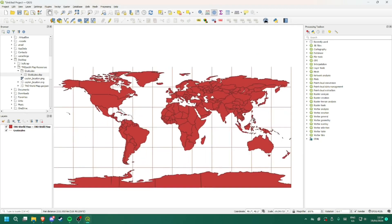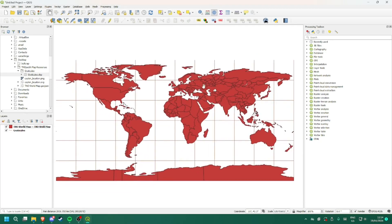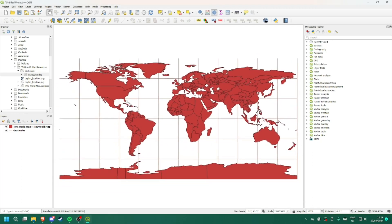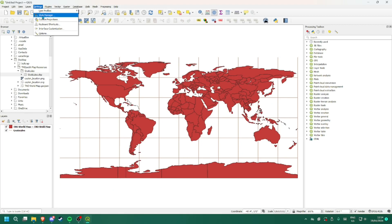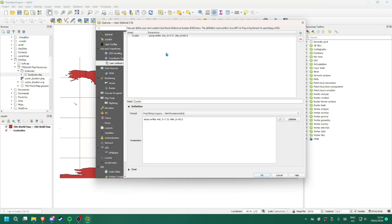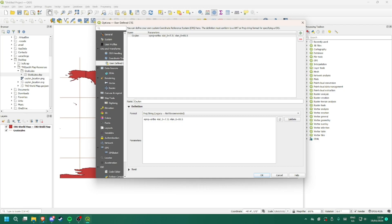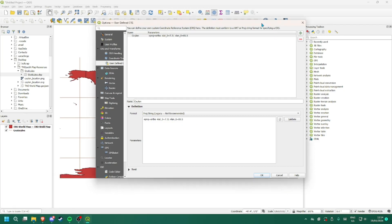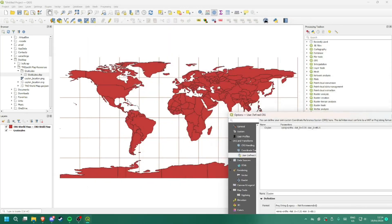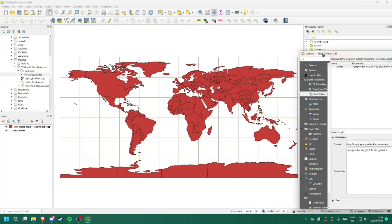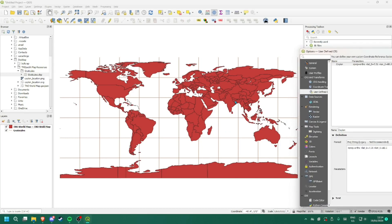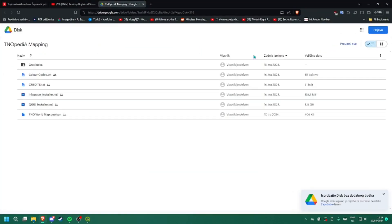So now that you have this world map, you will need to make the projection round. In order to do that, you will need to go to settings, custom projections. Now you will have to select your countries that you will be making. For this time I will be making Nepal.